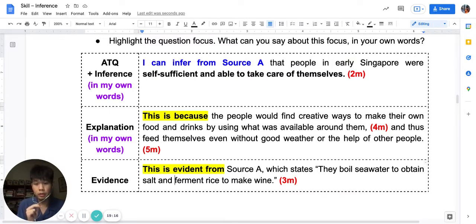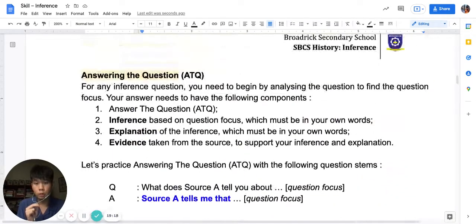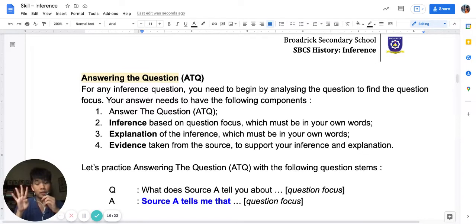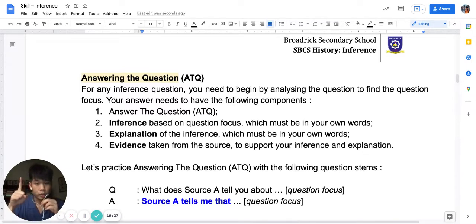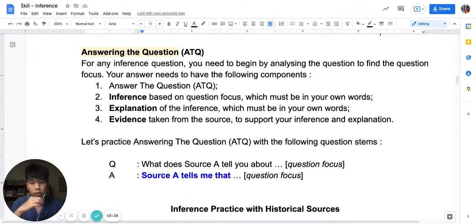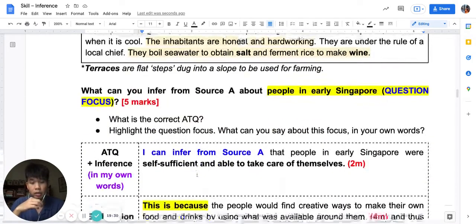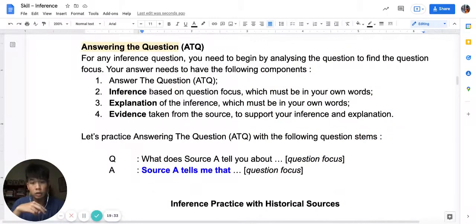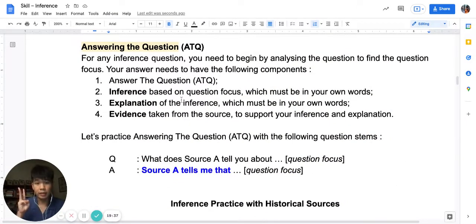At this point, you should go up to the first part of your page two worksheet where you can see the four steps to answering an inference question. One: answer the question — 'Source A tells me' / 'I can infer' / etc. Two: give the inference based on the focus. Three: explain the inference. And four: give evidence from the source.